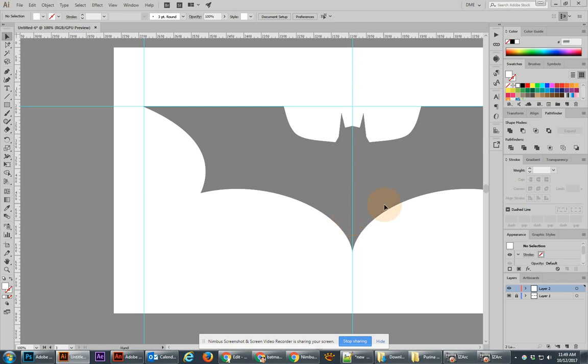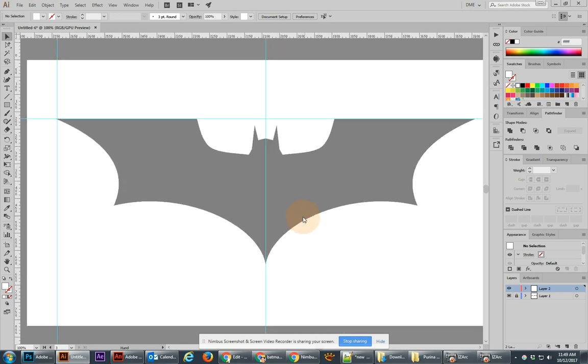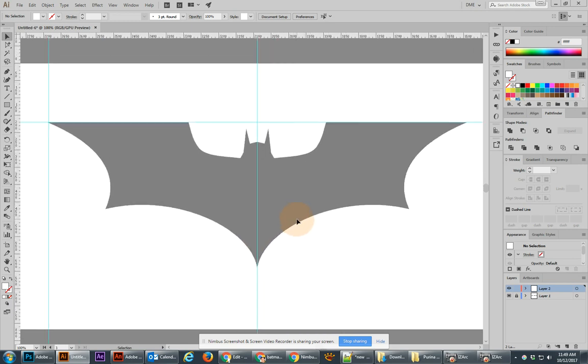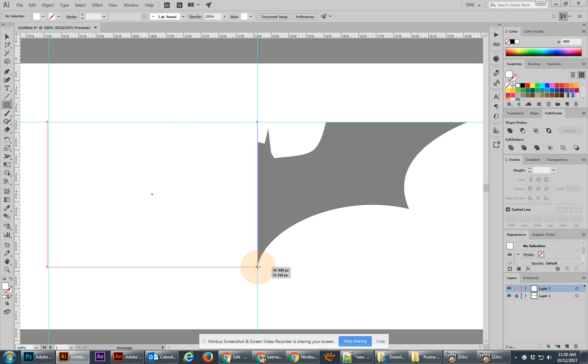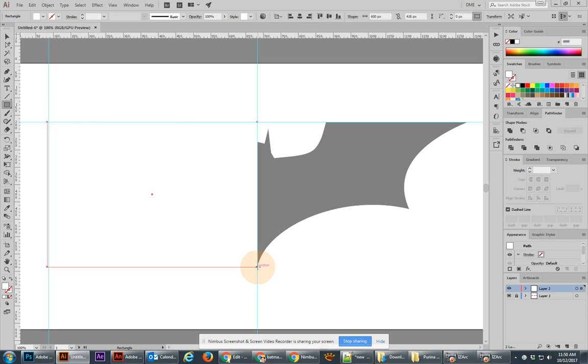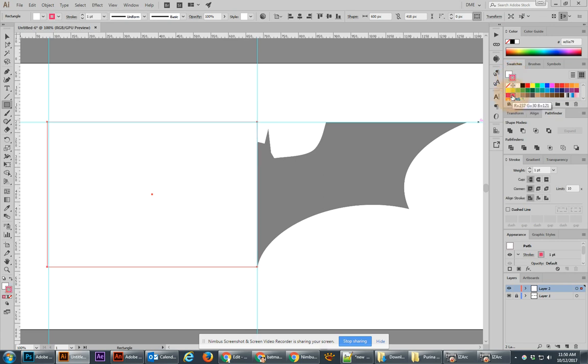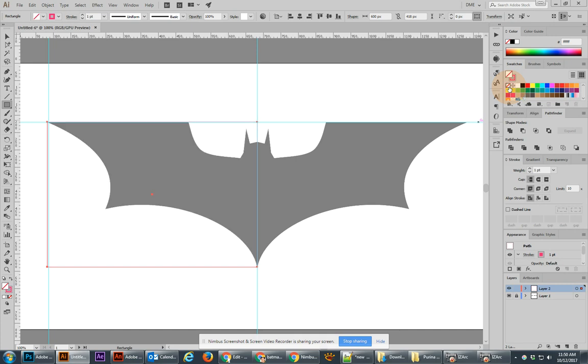One way of doing the Batman logo is to use the Shape Builder tool. By using the Shape Builder tool, I might be able to draw a rectangle that would come out to be the size of this Batman. One of the things about this rectangle is it might be important to give it a nice, strong color for the stroke, but take away the fill so you can see through the object to what's below.